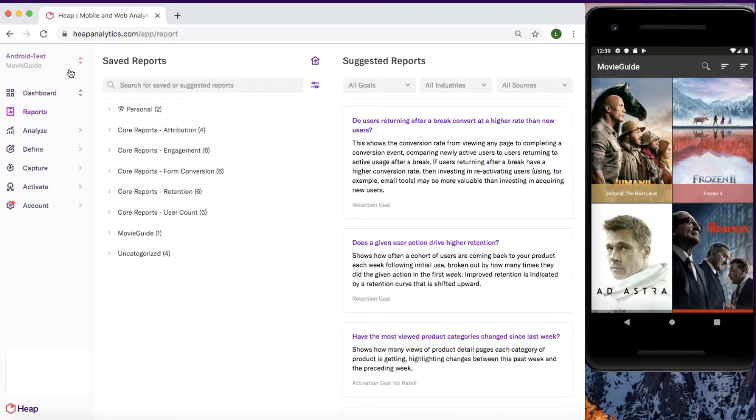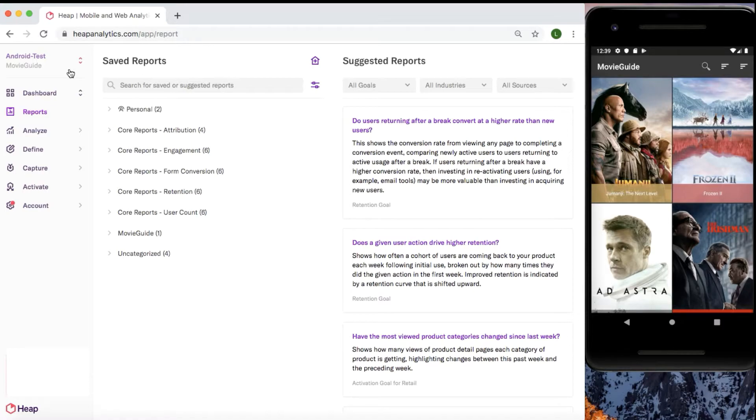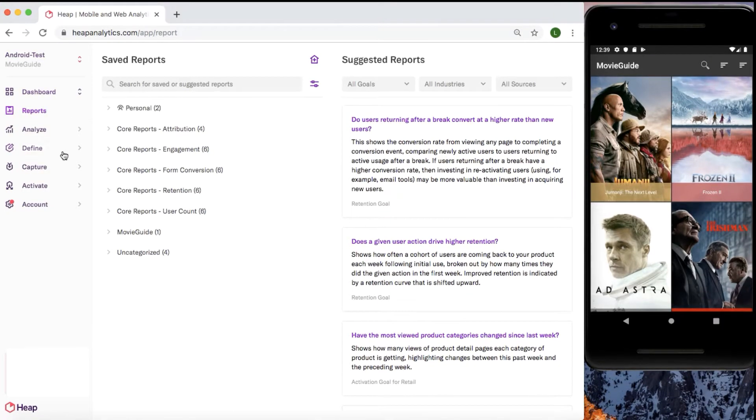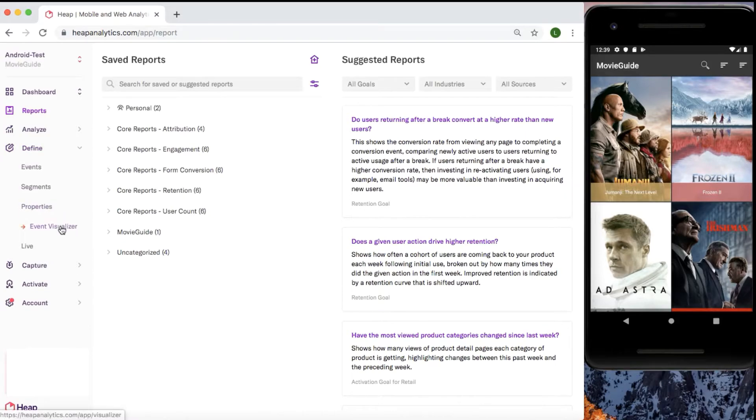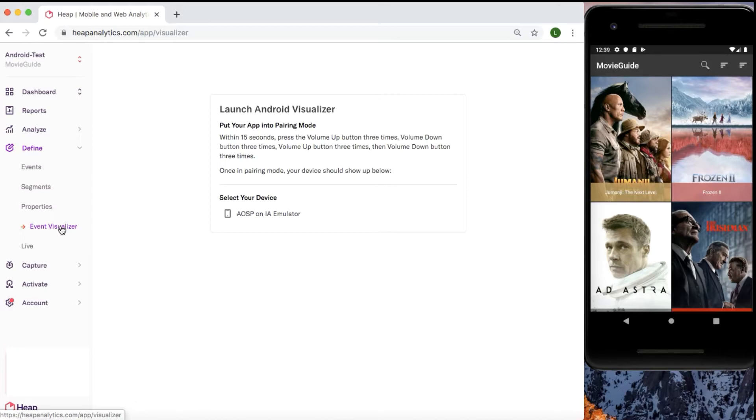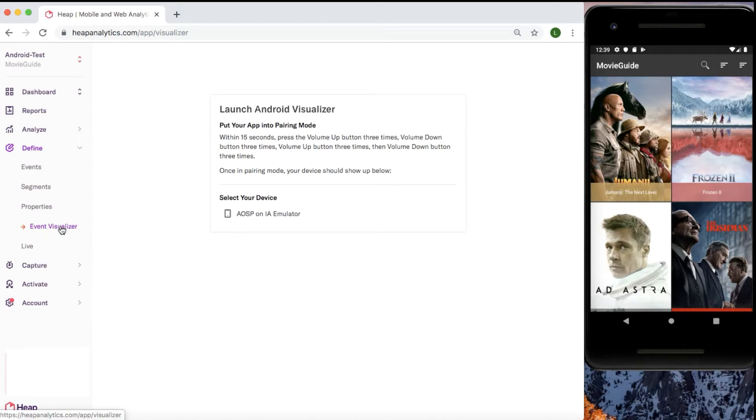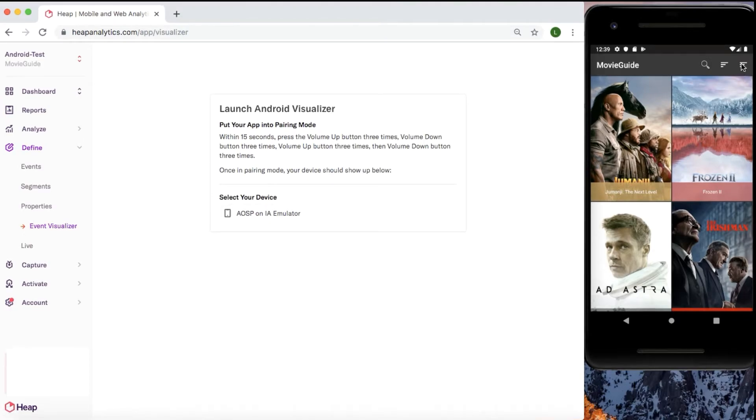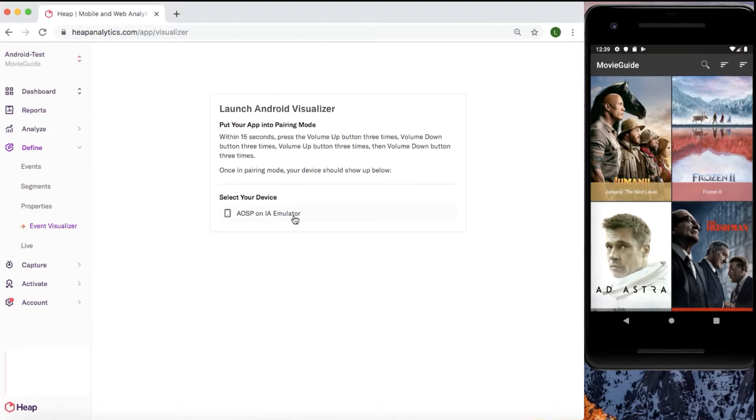Open up your app on your phone and then head to your Heap account. In Heap, make sure you're in the correct environment by looking in the top left corner. If you need to change, just click and select. Next, head to the define tab and select the event visualizer. From here you will see a prompt on the screen with the pairing gesture, which is up three times, down three times, up three times, down three times on the volume buttons. This is our default pairing gesture, but the gesture can be customized by your admin, so be sure to check with them on how to pair your Android phone to the event visualizer.